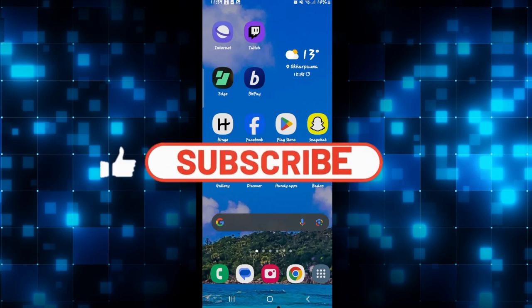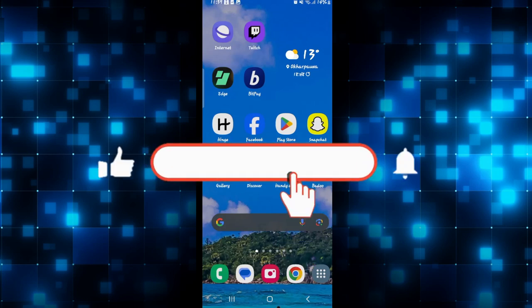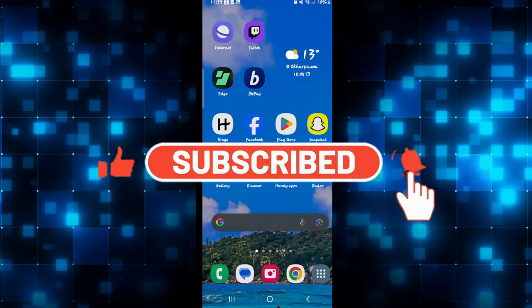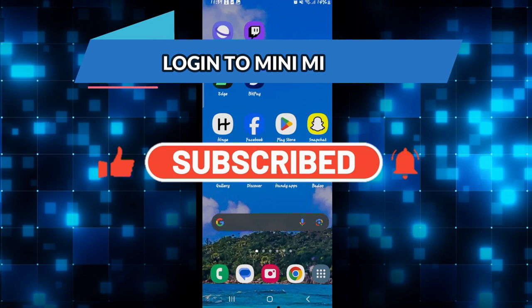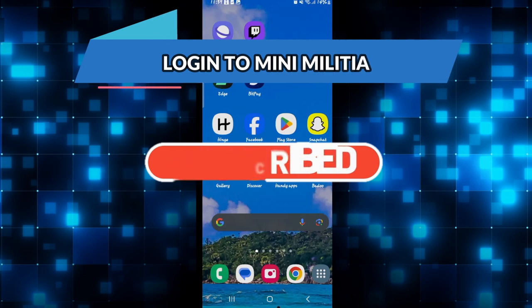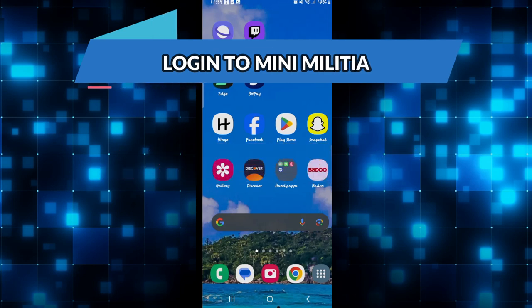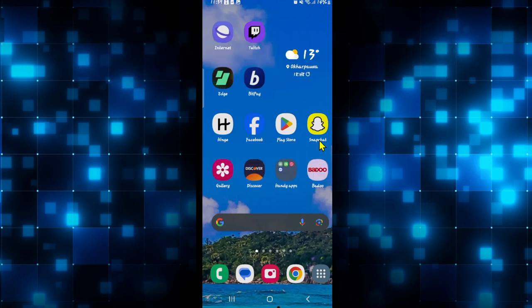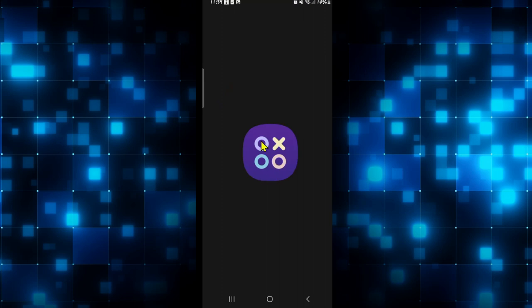Hello everyone and welcome back to another video from Crazy Gamer. In this video I'm going to show you how to log into your existing account on the Mini Militia game, so let's get started right away.